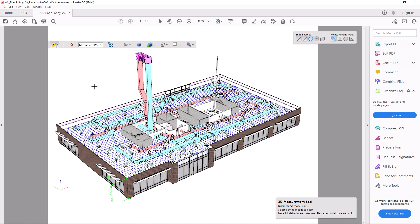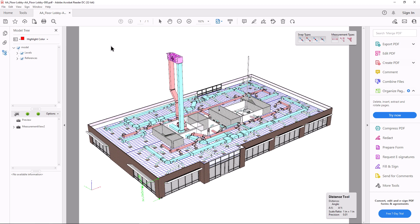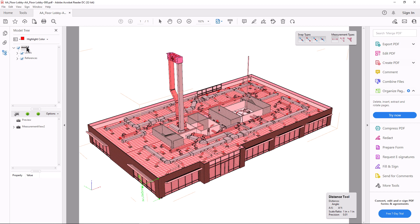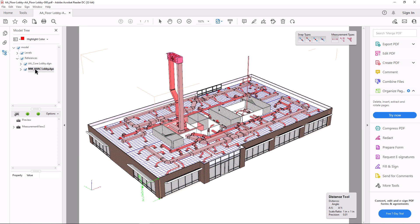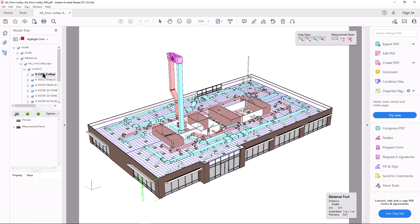To view the non-graphical business items that can be included in a PDF document, click the model tree to view, search, and highlight design components and their associated business items. You can control the display of references and levels, and select items or switch their display on or off.